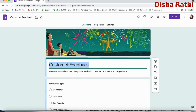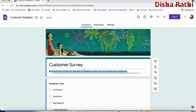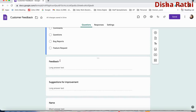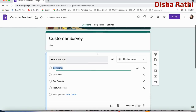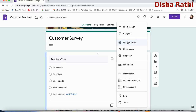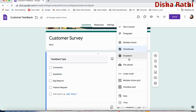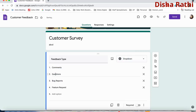To edit the form, click on the title 'Customer Feedback' and change it — for example, to 'Customer Survey'. You can also change the subheading to whatever you want to write. Feedback type has options like comments, questions, bug reports, and feature requests. The asterisk means it's mandatory. You can change question types: multiple choice, checkboxes — and see how checkboxes are automatically created.